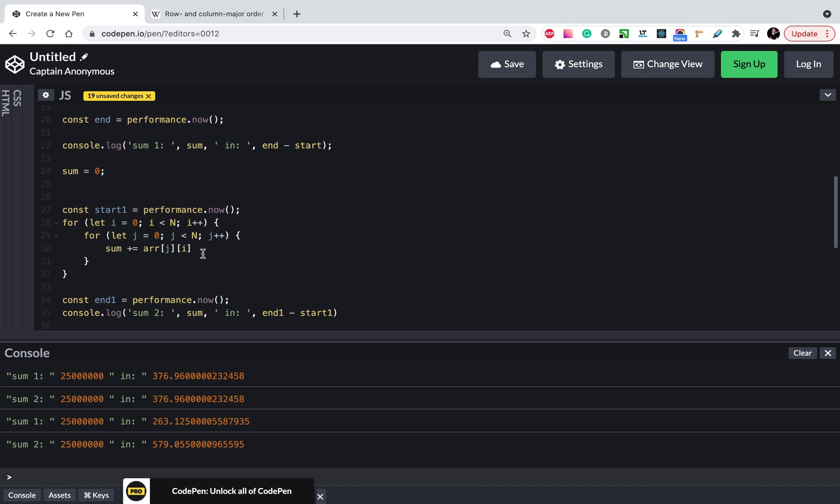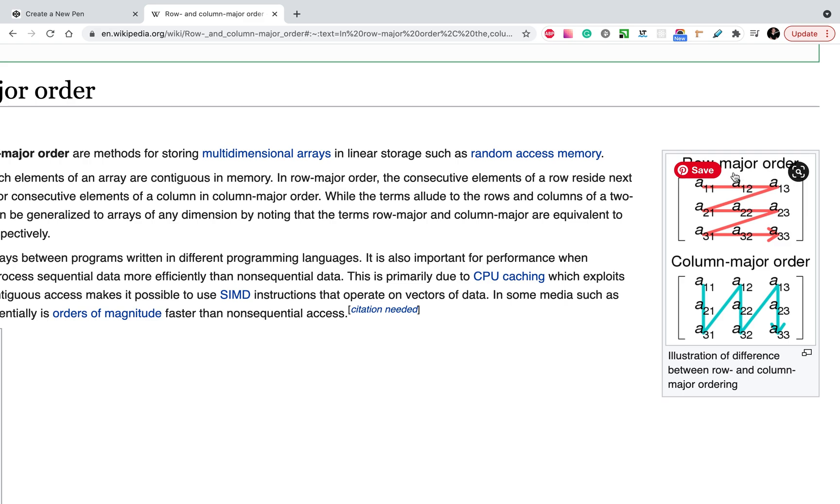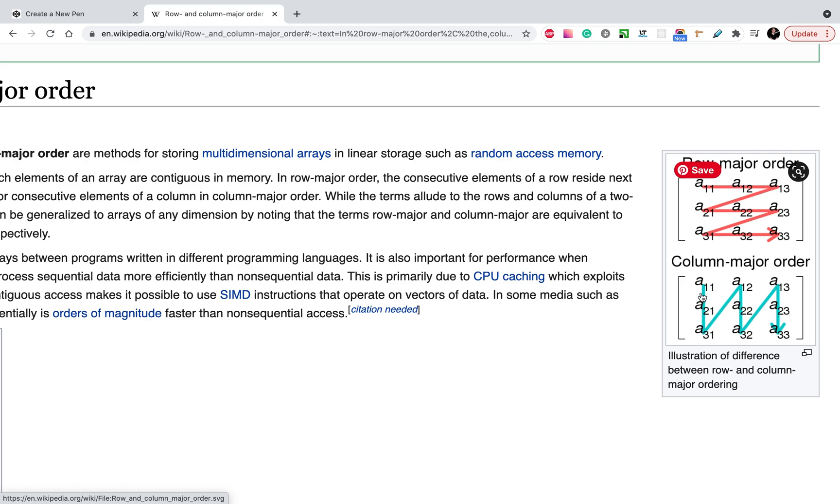When we try to get the next item from the next column we have a cache miss and we need to cache data again. And that's why this performance is so different.